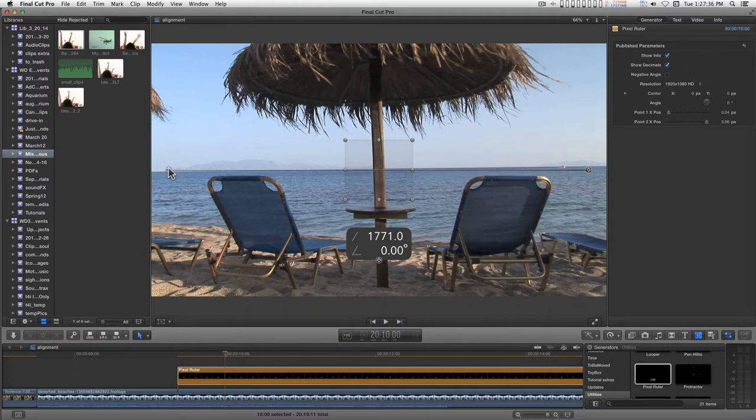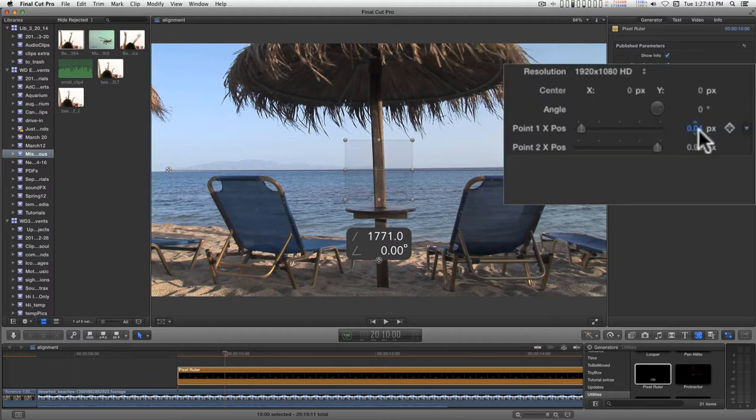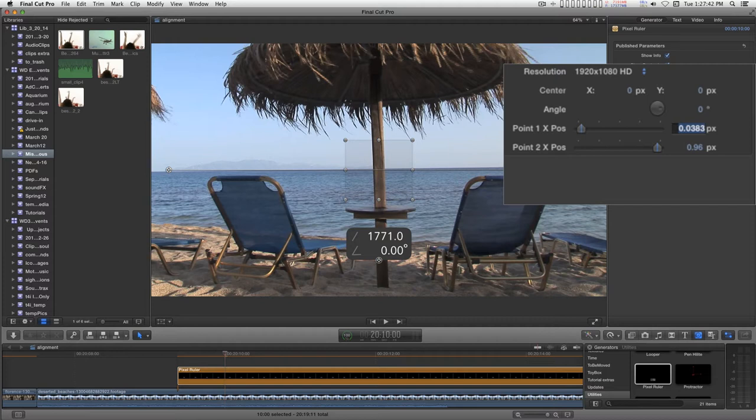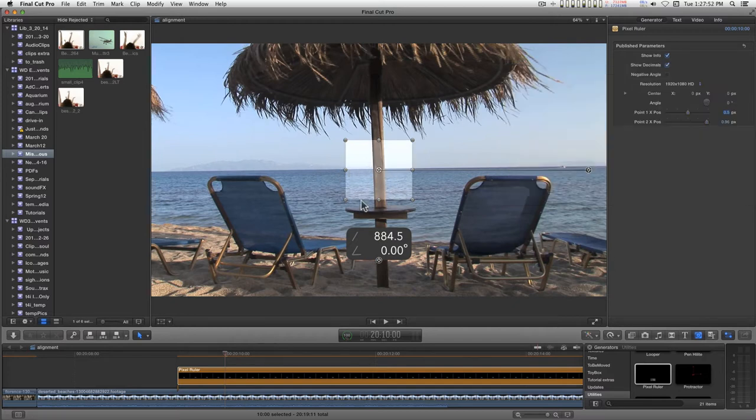To reset either one of these controls to the center, just select one or the other. In the inspector, type 0.5 and it will reset to the exact center.